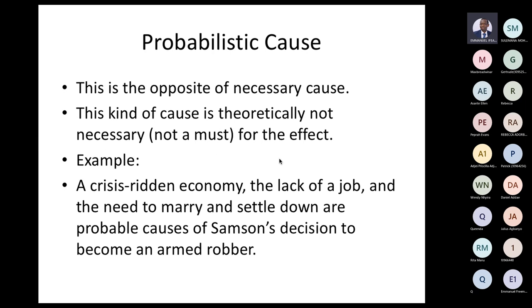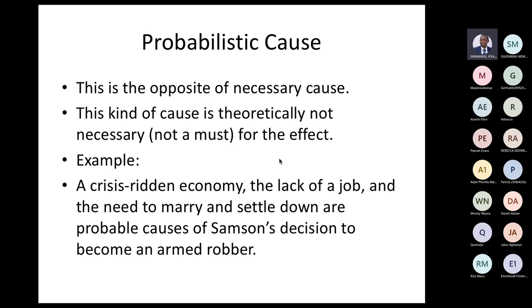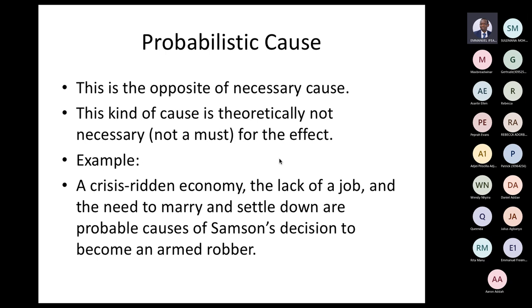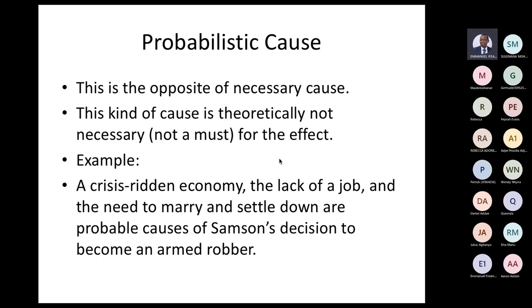Then we have probabilistic cause, which is the opposite of necessary cause. This kind of cause is theoretically not necessary — not a must for the effect. For example, a crisis within the economy, the lack of a job, and the need to marry and settle down are probable causes of Samson's decision to become an armed robber. A probable cause is not a must. A crisis within the economy may have caused Samson to become an armed robber, but it is not a must, because many of us grew up in a crisis economy and did not become armed robbers.